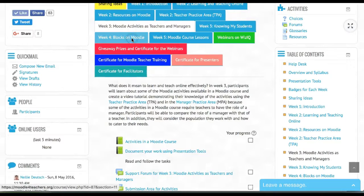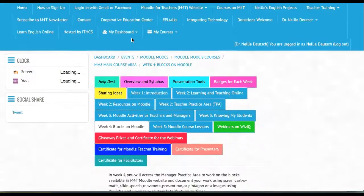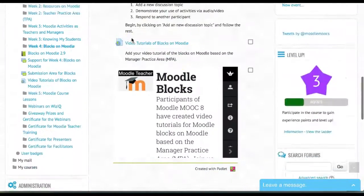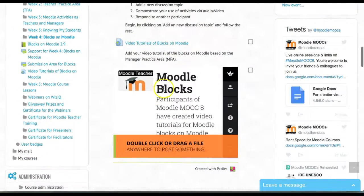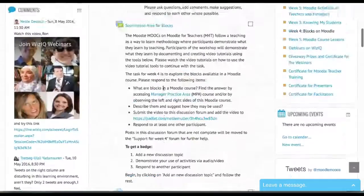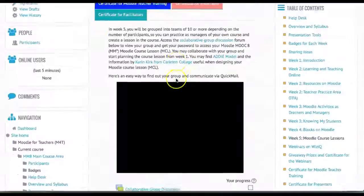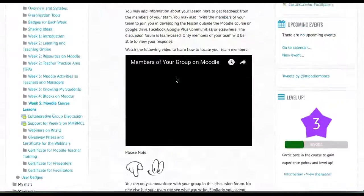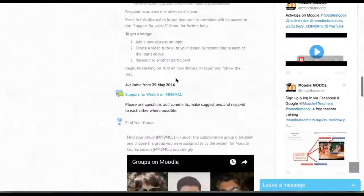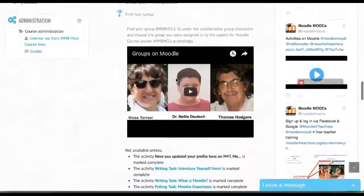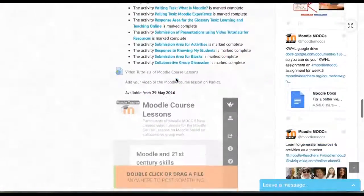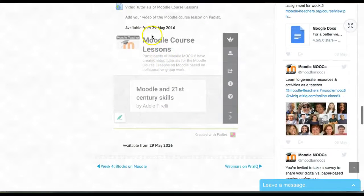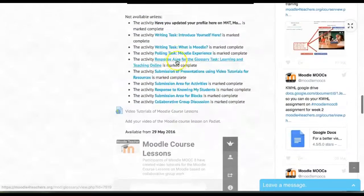Again, same thing for the blocks. And finally for the course lesson, the Moodle course lesson that you'll be adding. There it is, available from May 29th. That's it.